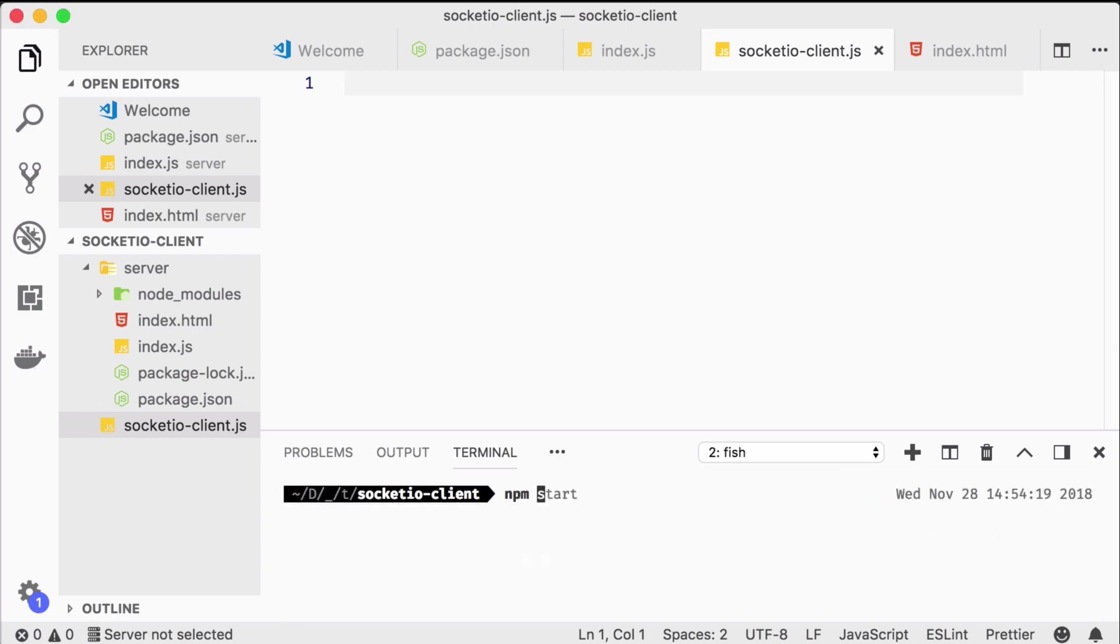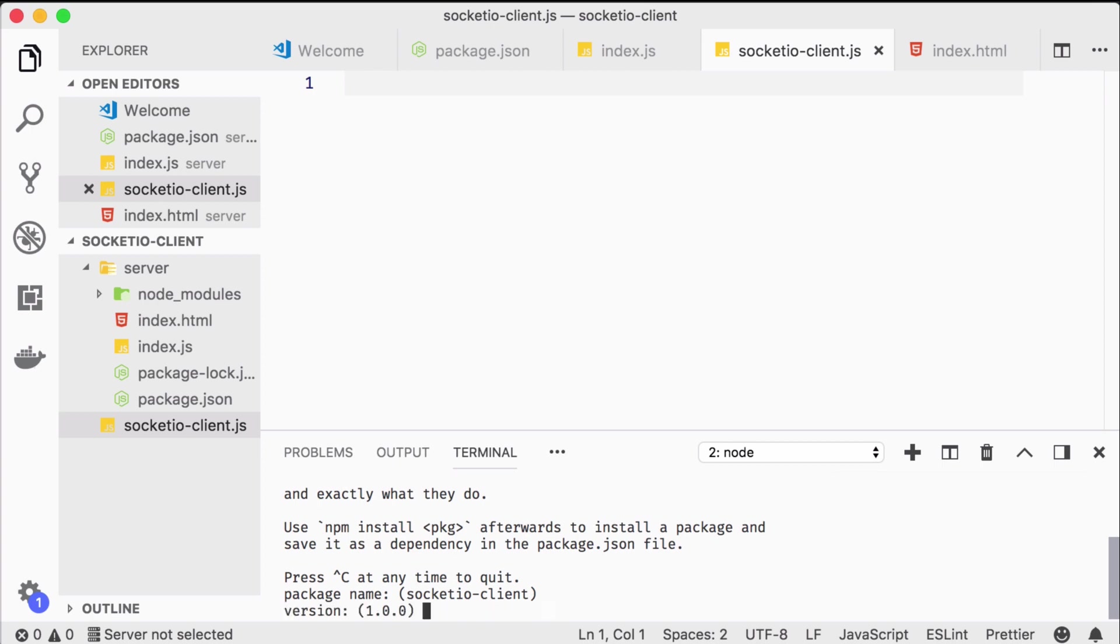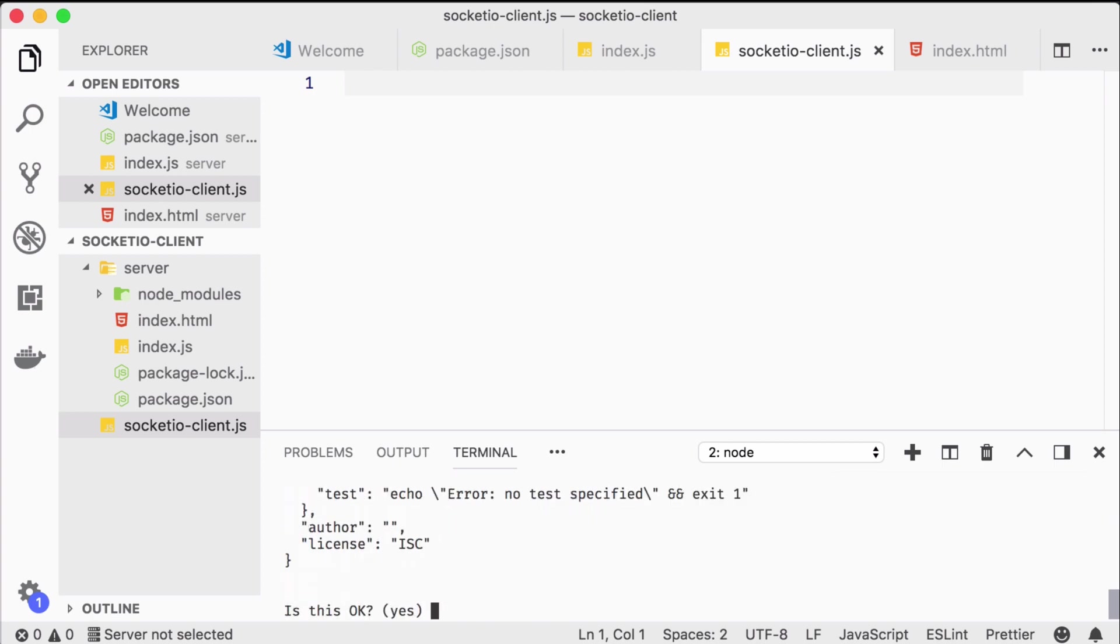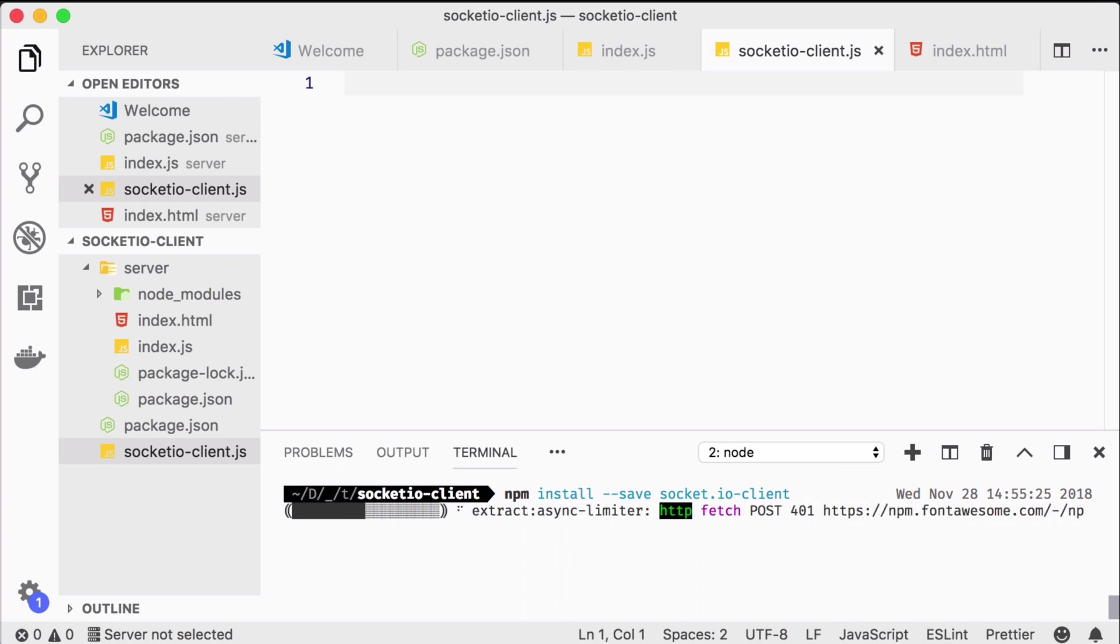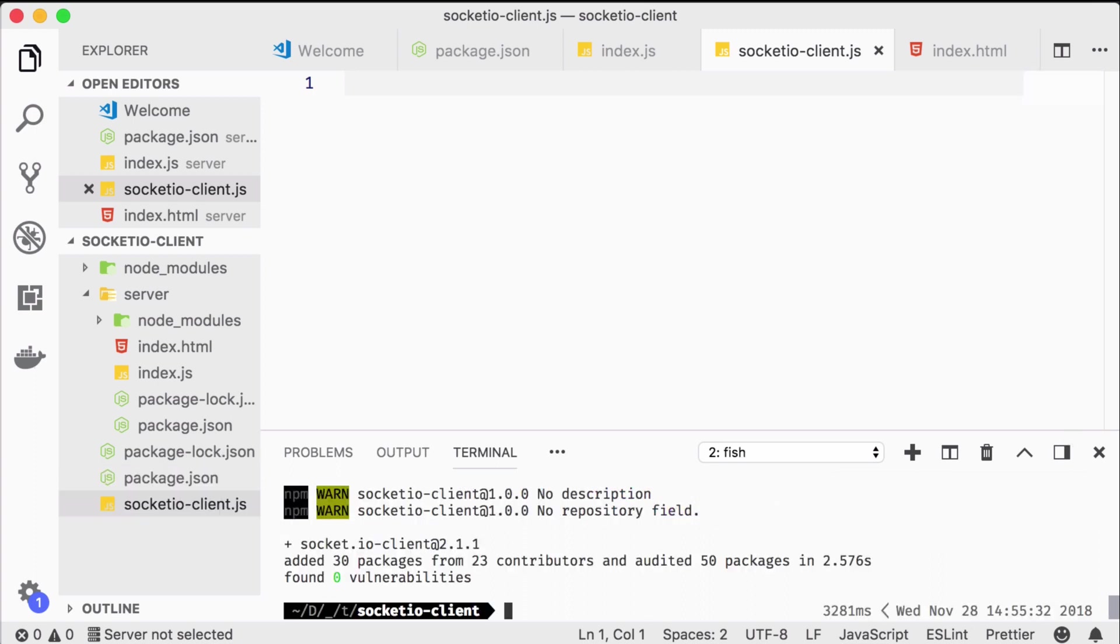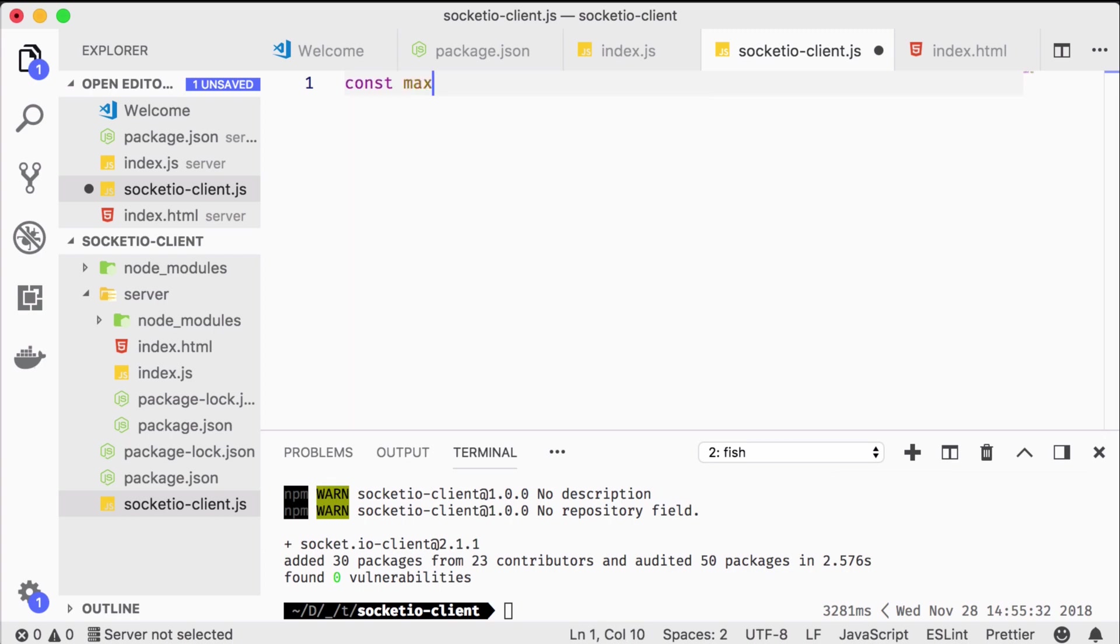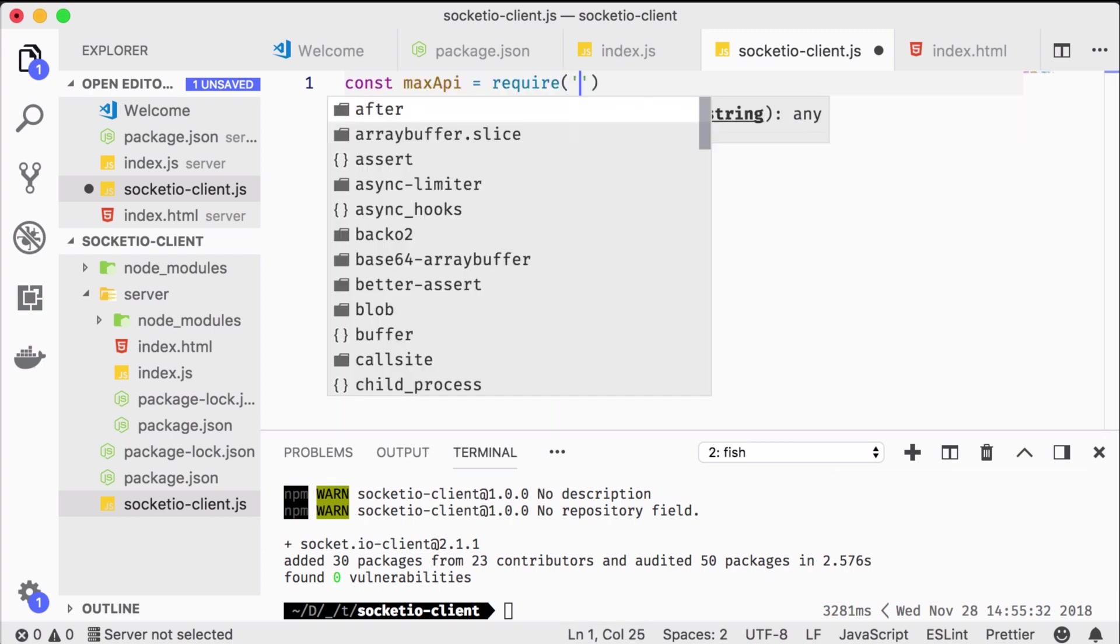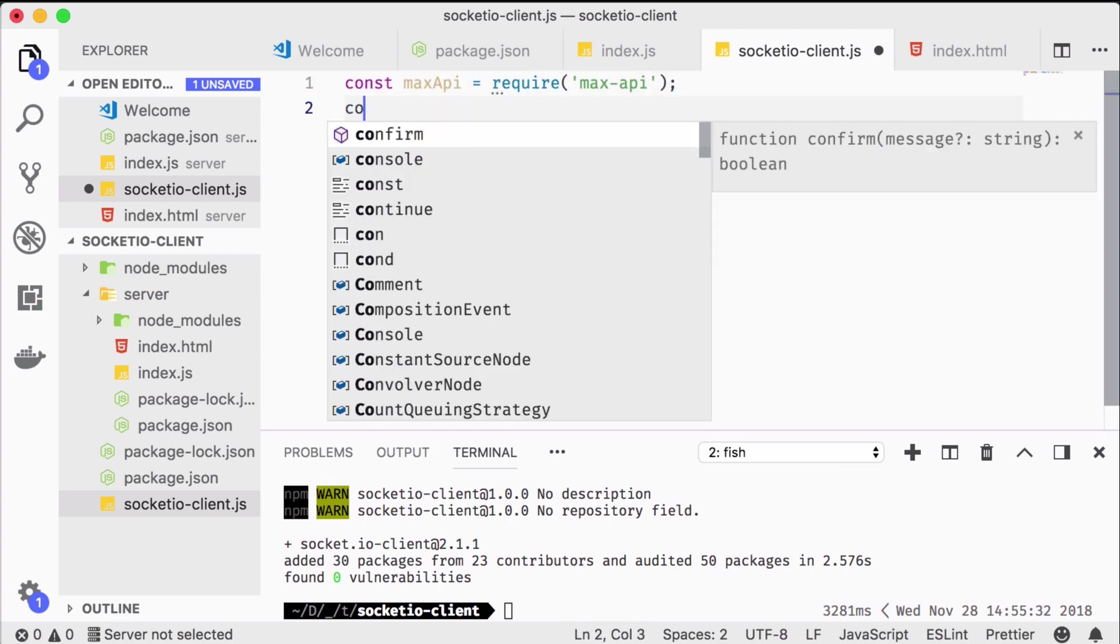We call npm init in our root directory and install socket.io-client. In a file we call socket.io-client.js, we require the max API as always and the socket.io-client library.